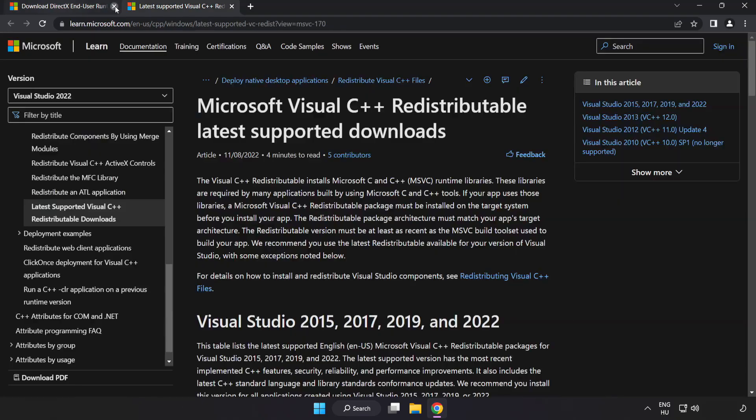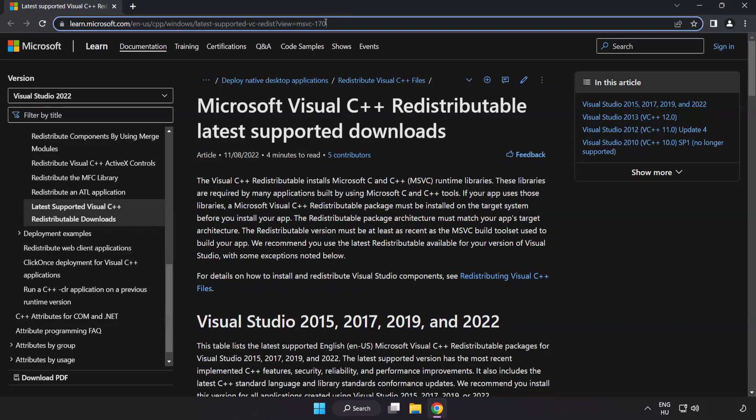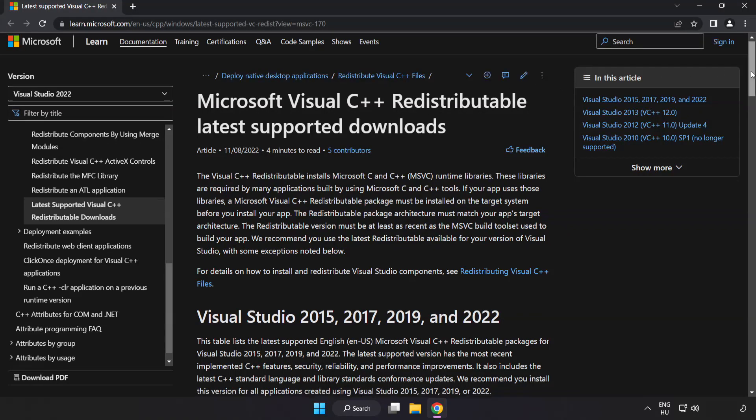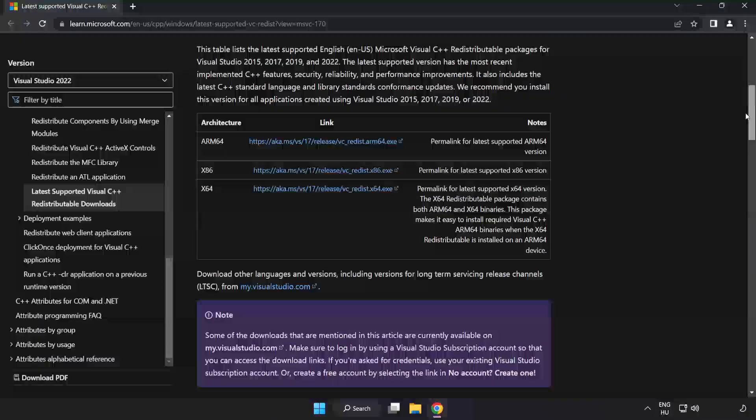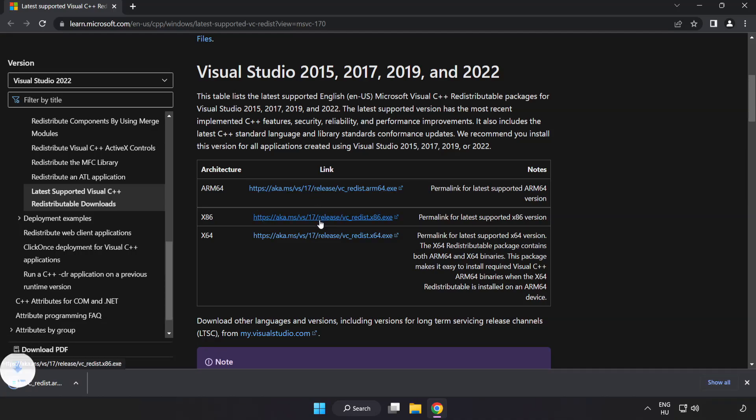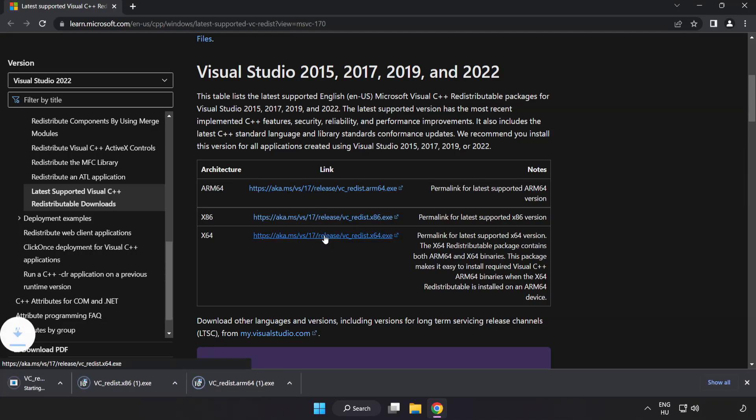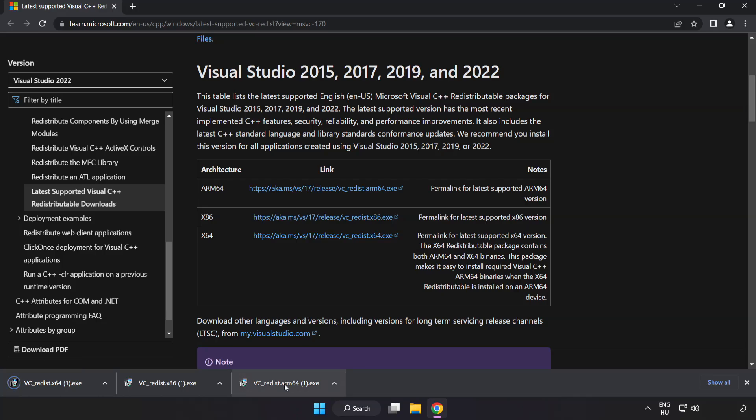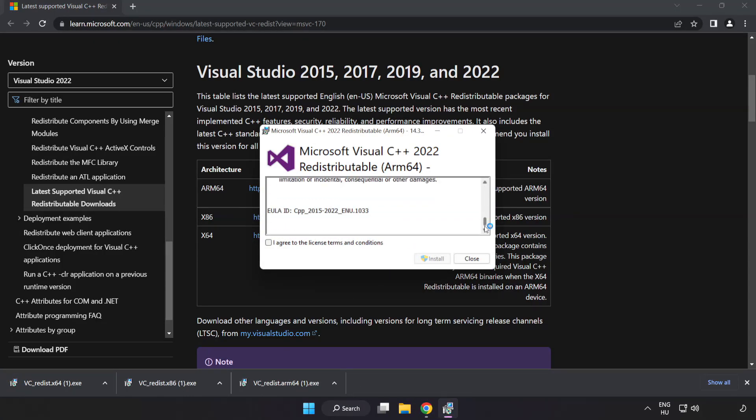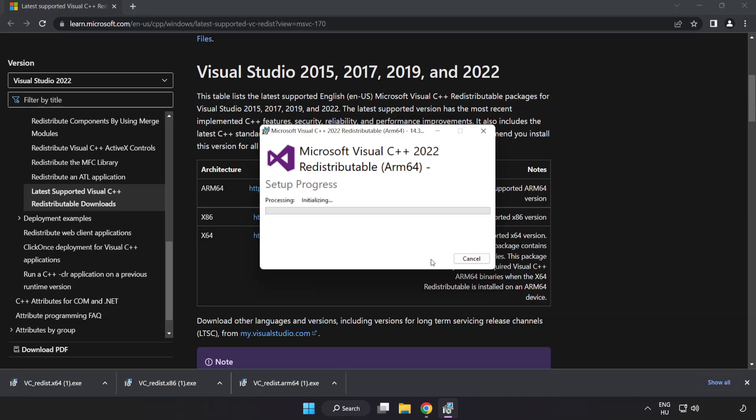Close the DirectX website. Go to the website link in the description. Download three files. Install the downloaded file. Click I agree to the license terms and conditions and click install.